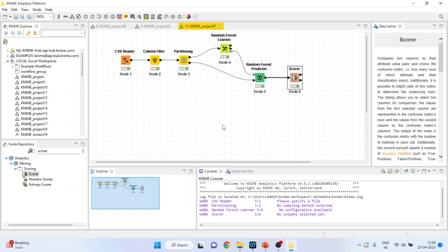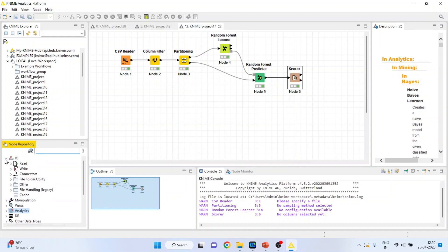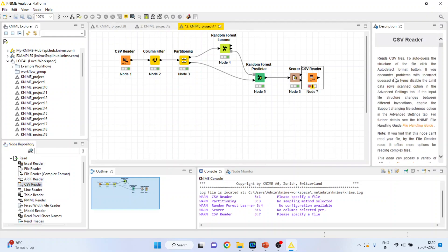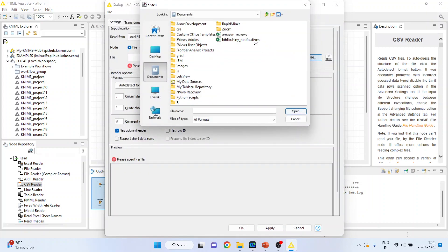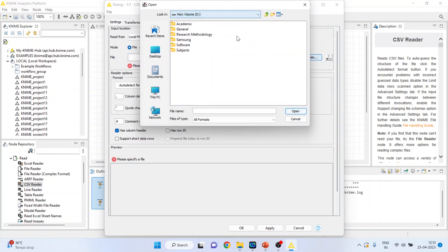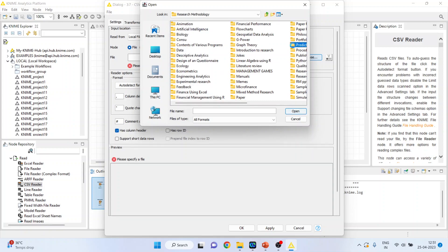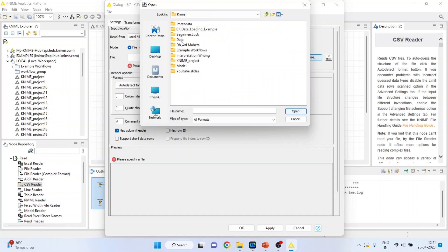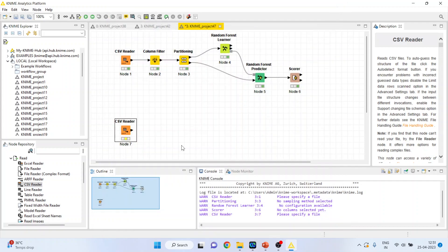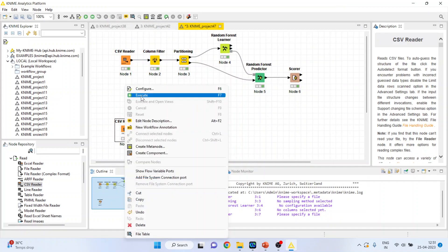Now we want to predict for the new data set. So again I will go here and activate input output node, read CSV data. Double click on it, browse and I will activate KNIME data part 1 test, open, click ok. Right click on it and execute.